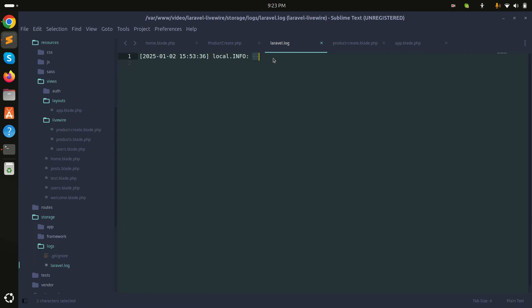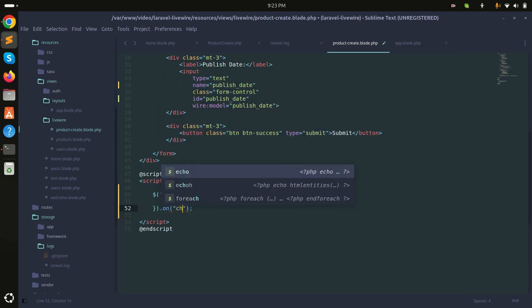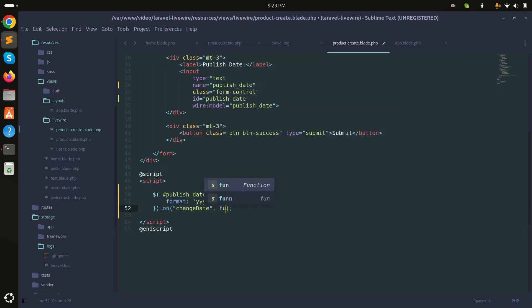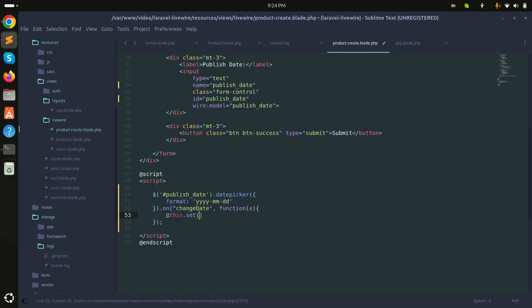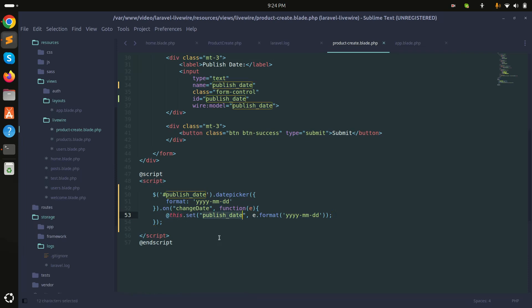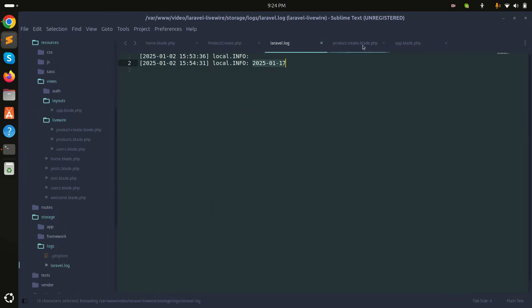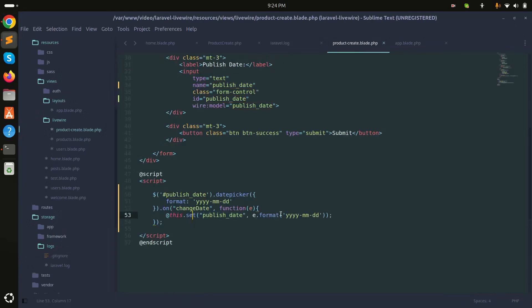To fix this, I'll attach a `changeDate` event listener on the datepicker. Inside the callback I'll call `$wire.set('publish_date', e.format('yy/mm/dd'))` to push the selected date into the Livewire `publish_date` property. After saving and refreshing, I choose the 17th, click submit, and now I can see the date value is successfully captured.